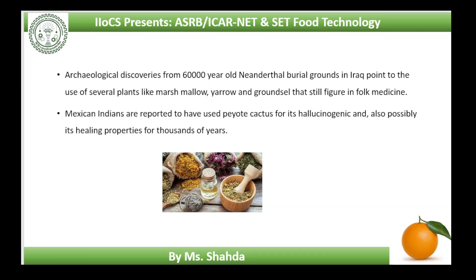Archaeological discoveries from 60,000-year-old Neanderthal burial grounds in Iraq point to the use of several plants like marshmallow, yarrow and ground cells that still figure in folk medicine. Mexican Indians are reported to have used peyote cactus for its hallucinogenic and also possibly its healing properties for thousands of years. This plant is now known to have antibiotic properties as well.